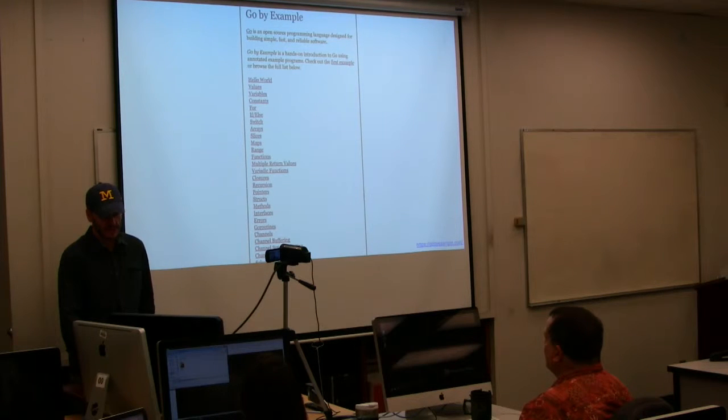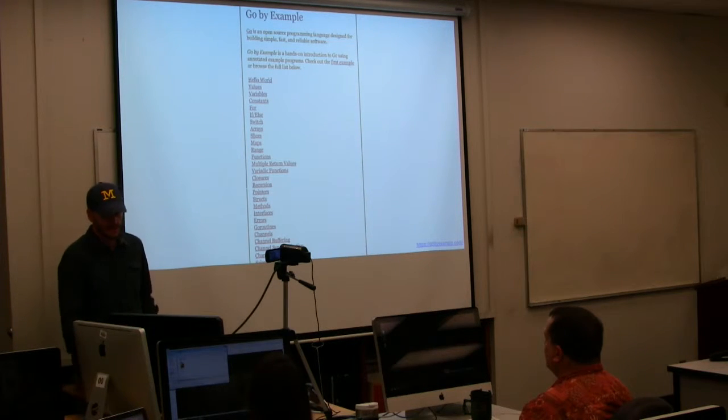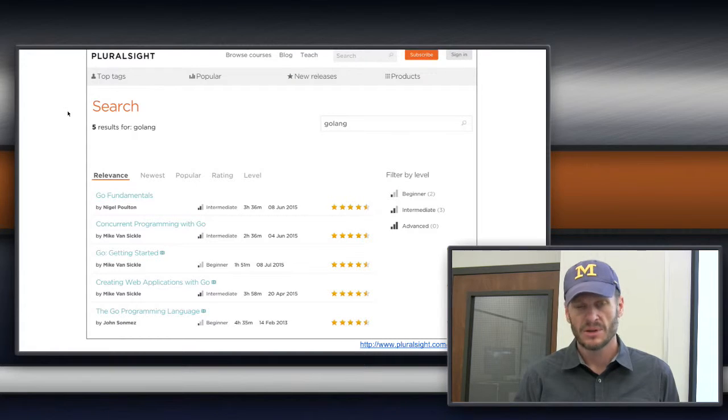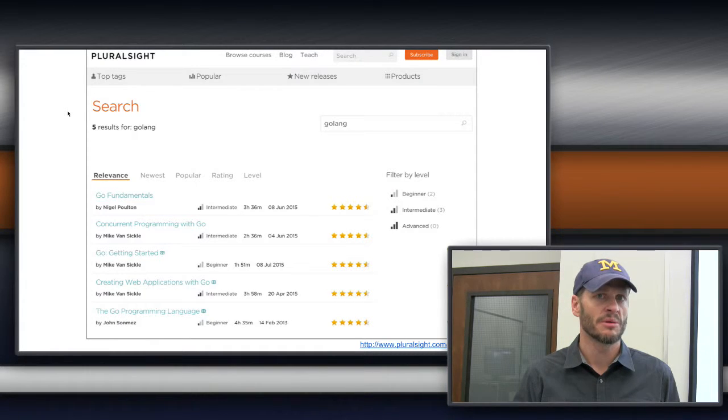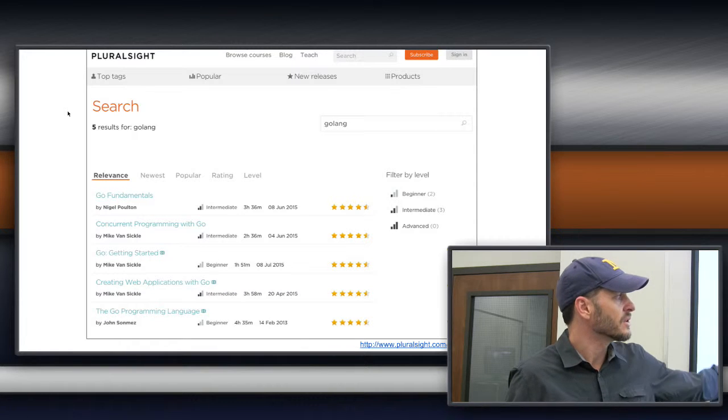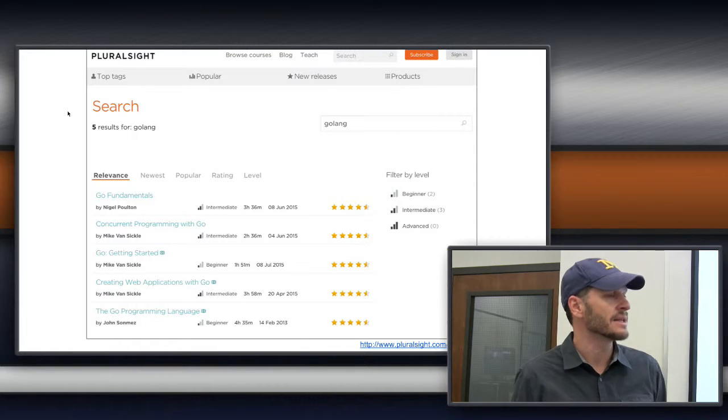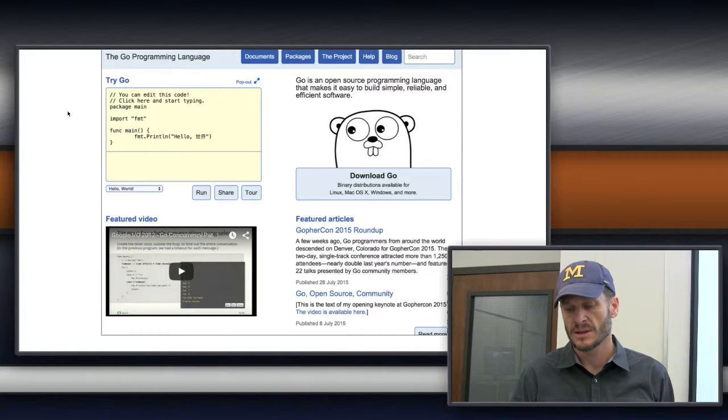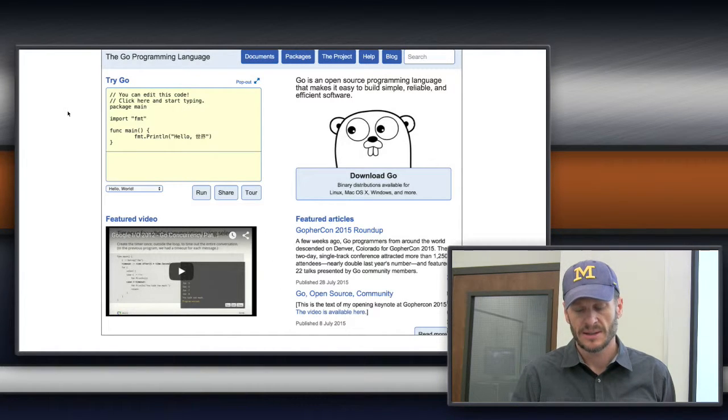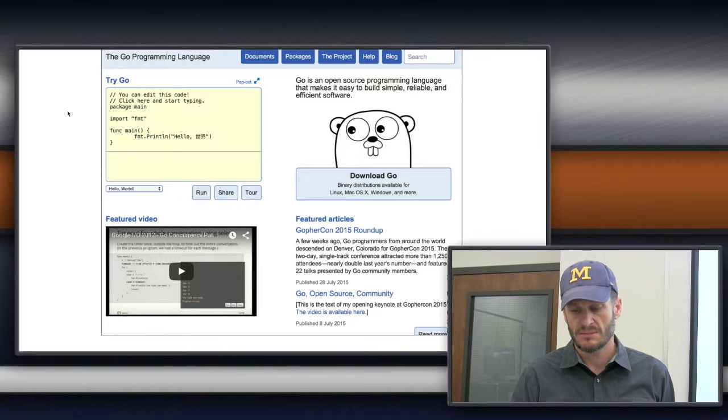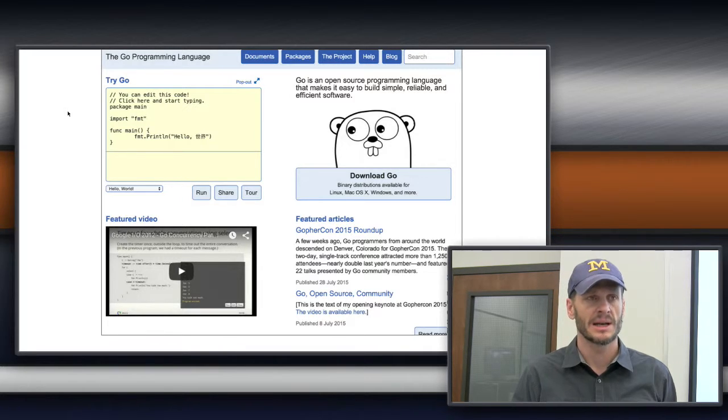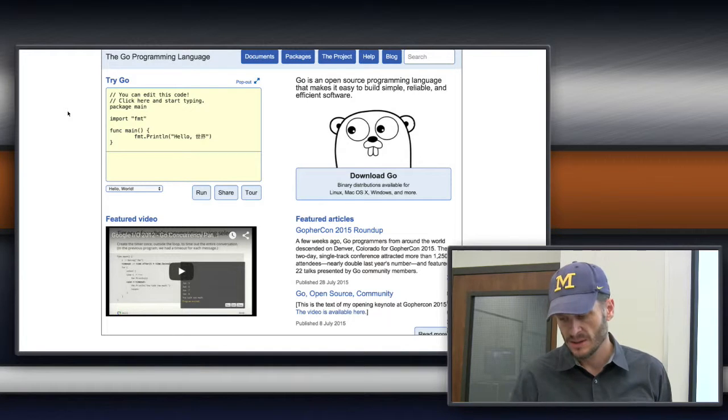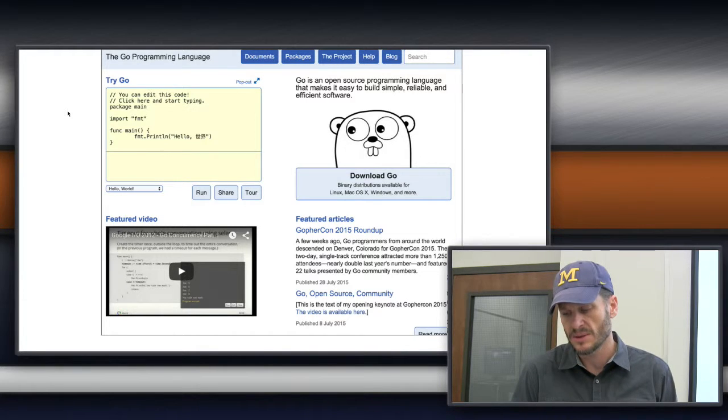Then Pluralsight, if you want to take a bigger training or get somebody else's take on golang. Pluralsight has some new trainings - these are all new this year. Before that there weren't any trainings on Go. Then here's the golang.org website. The link in the bottom right - that's just another resource for learning Go.